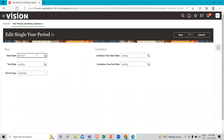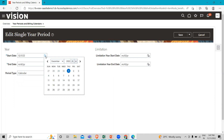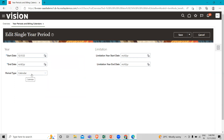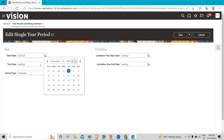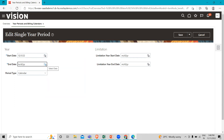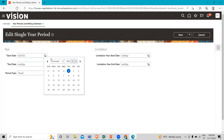Then you just click Save and your single year period is created. For example, you can select December 1st to the next December. If you are creating a calendar year, it starts from January 1st. If you are creating a fiscal year for the USA, it starts from October 1st to September 30th. So for a calendar year you select January 1st to December 31st, and for a fiscal year you define October 1st as the start date and September 30th as the end date.